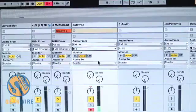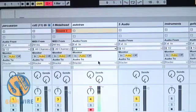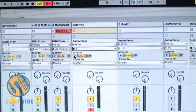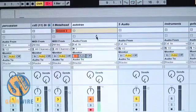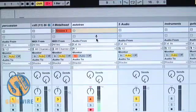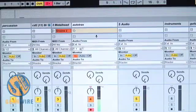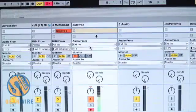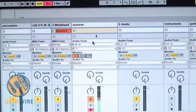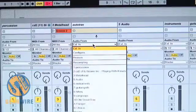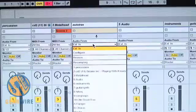Another thing I can do is, instead of setting the monitor to auto, I can set it to In. Now you'll see a little mic symbol pop up here, so we know what we're actually hearing through the monitor. You can also set where your audio is coming from — in this case it's set to External In, but you can also switch this to Reason or any other devices you have running.